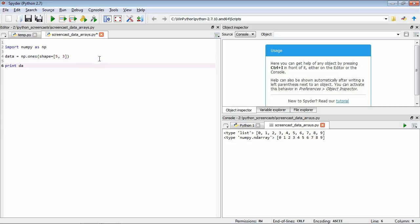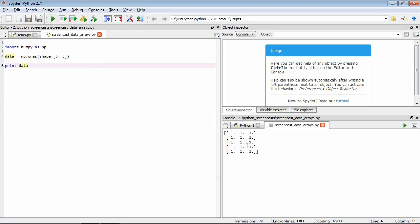If we save it and run this, you can see we have this tabular structure with three columns and five rows, and each item is one. You can think about how this might be a really important data structure for the kinds of experiments we do in psychology — each row might represent a participant, and if you had a repeated measures design, each column would represent a condition.